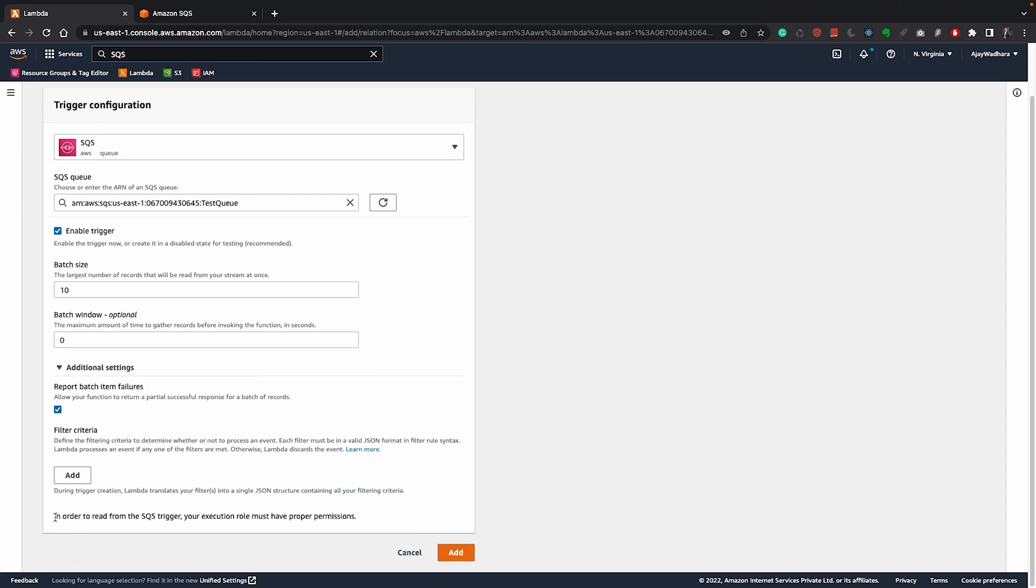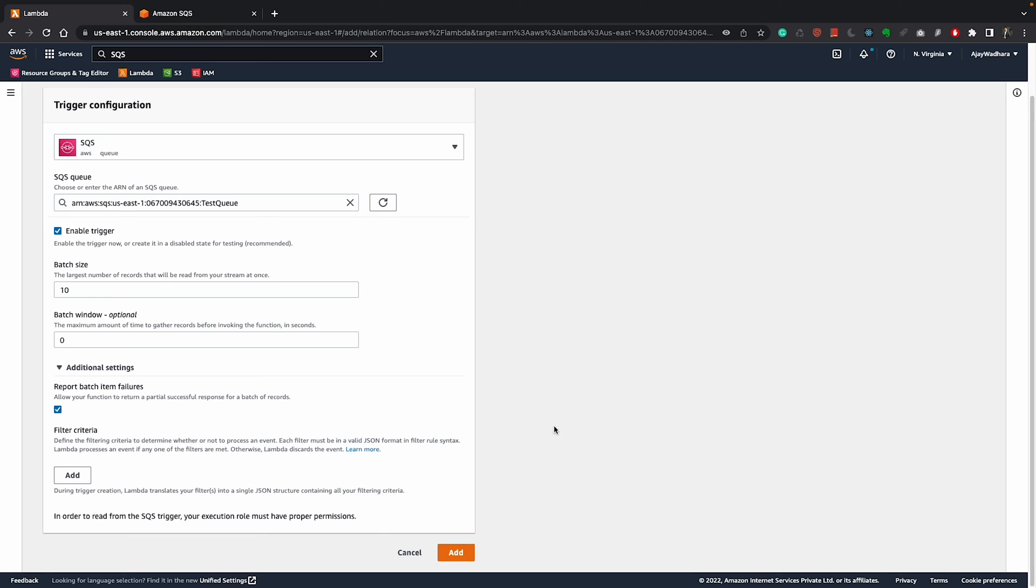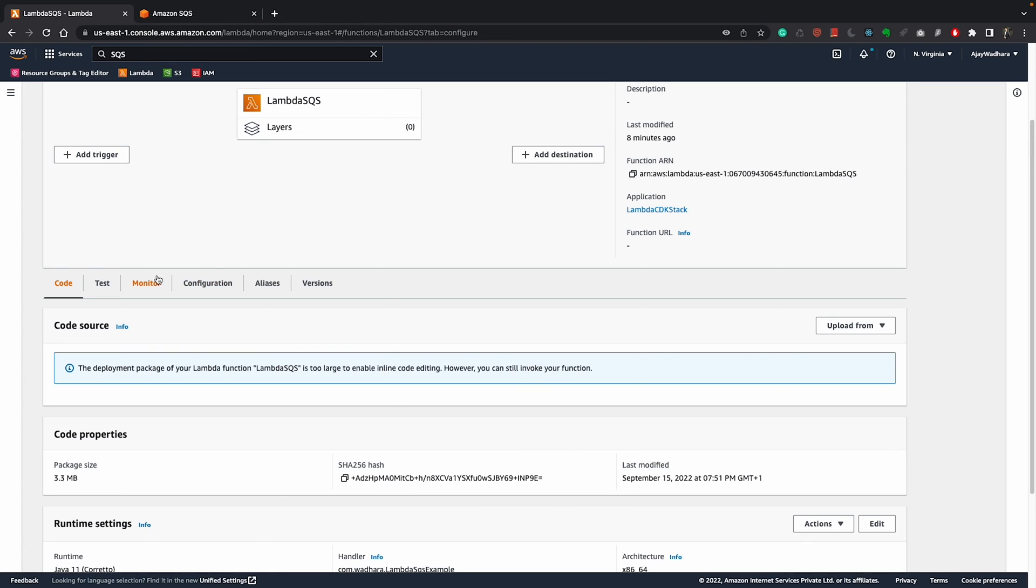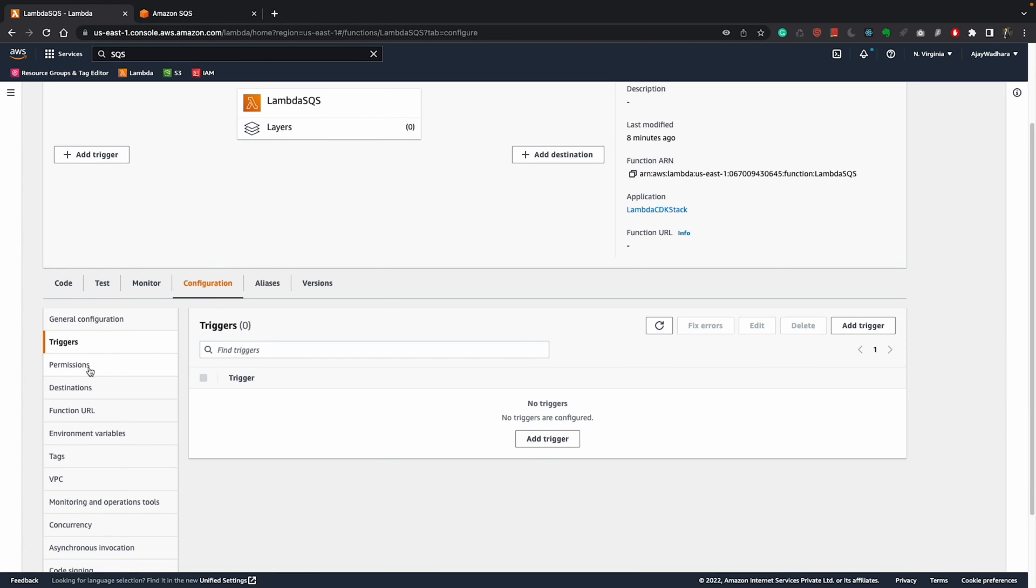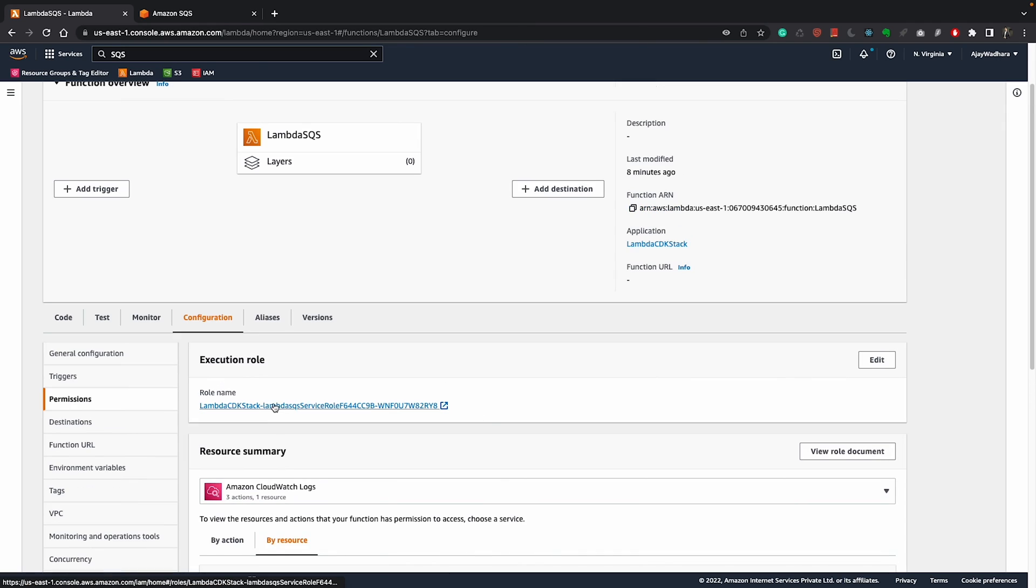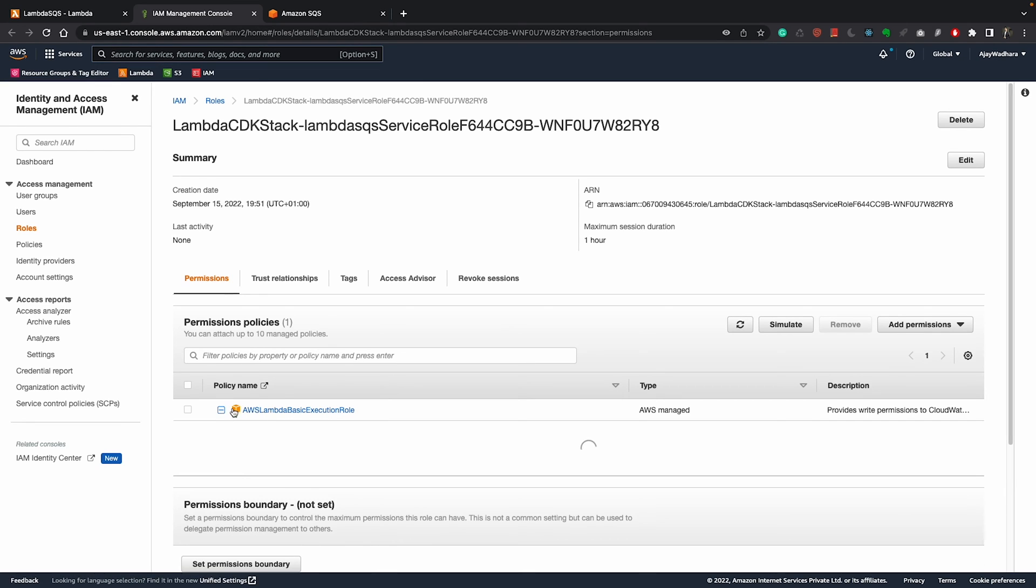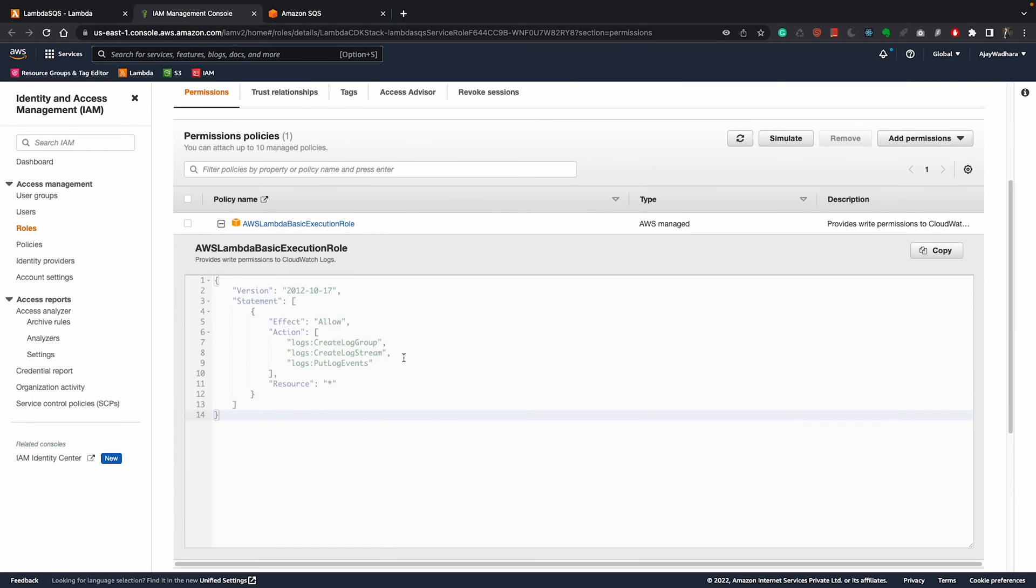But before that, if you read this, in order to read from SQS trigger, your execution role must have proper permission which means our lambda execution role which is default as of now should have permission to read from SQS. But we have not given any permission. If I try clicking on add, I should get an error. You can see that error occurred because provided execution role does not have permission to call receive message on SQS. First of all, I'll go to my configuration here and I'll go to permission. I'll click on this execution role and this will open IAM console.